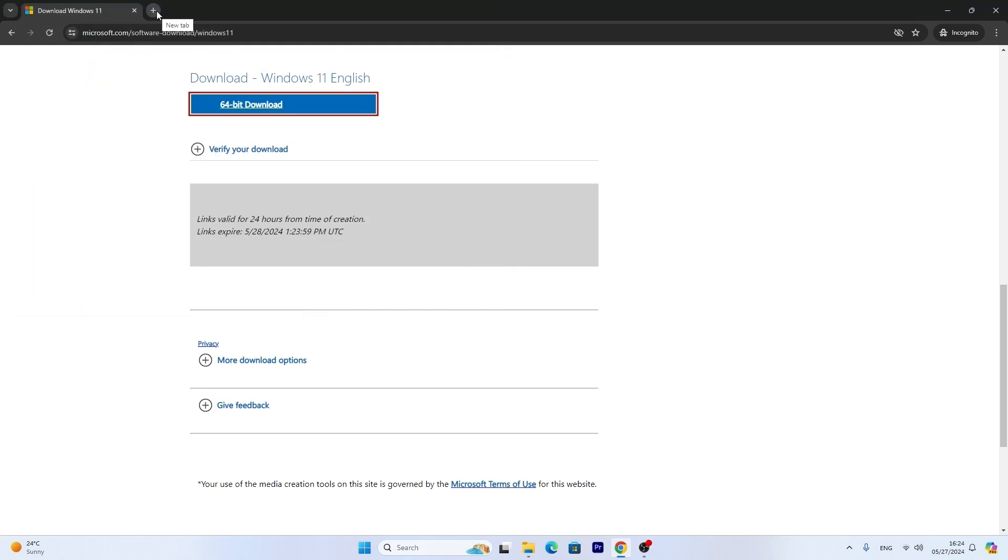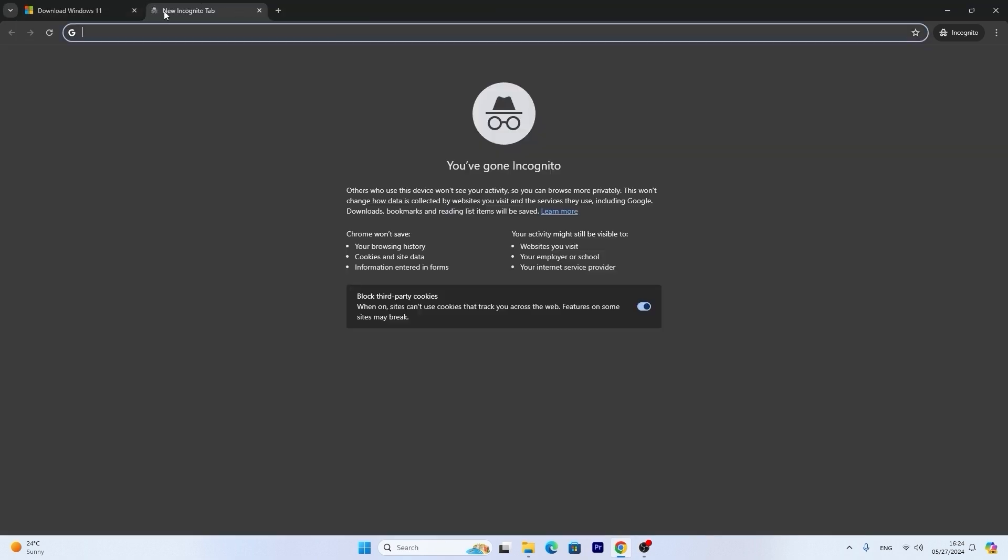After downloading ISO from the Microsoft official website, you need to download Rufus. Rufus is an open source utility which will allow us to create a bootable USB drive with Windows 11 and moreover we will bypass a Microsoft account requirement. We will not be forced to sign into Microsoft account.